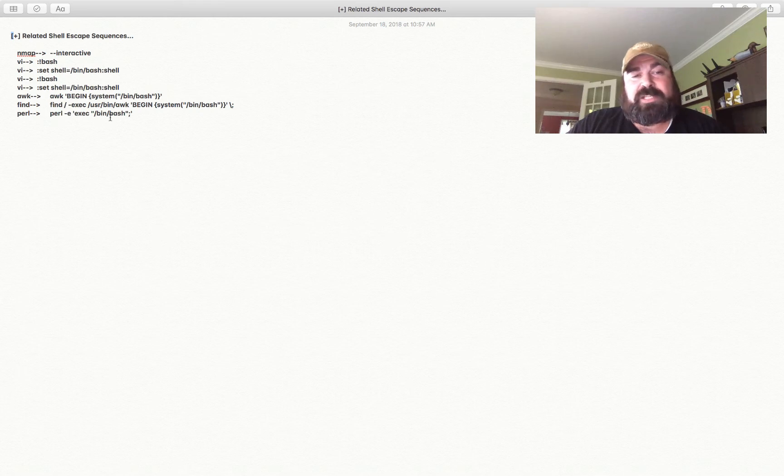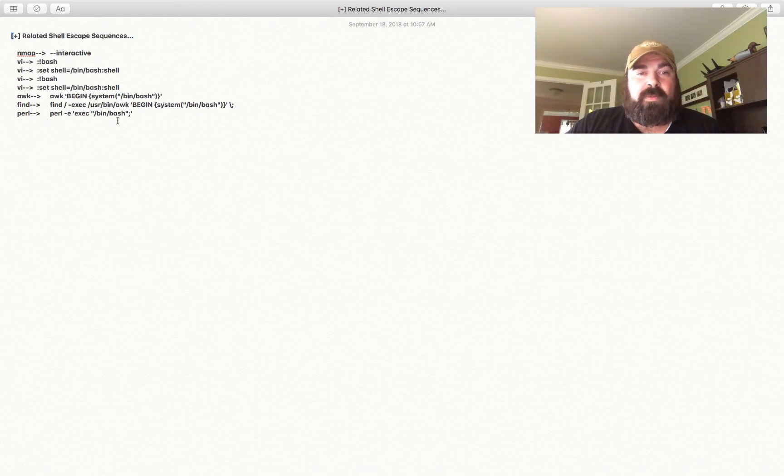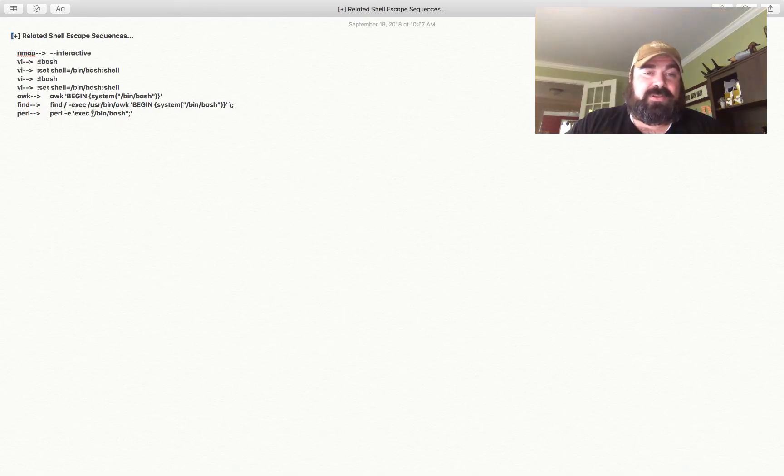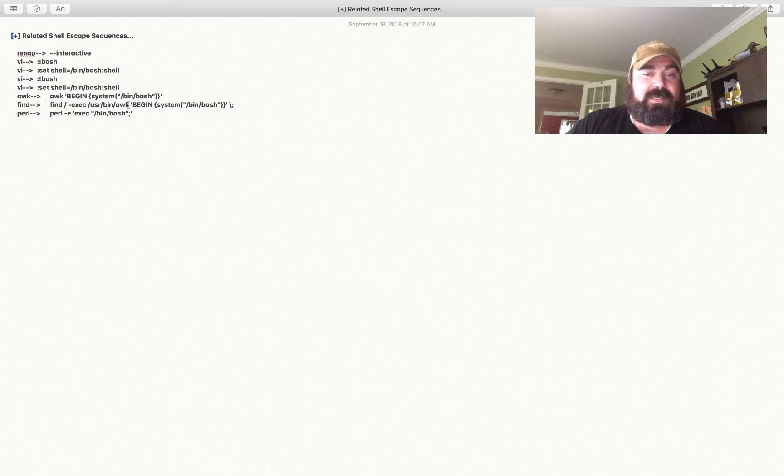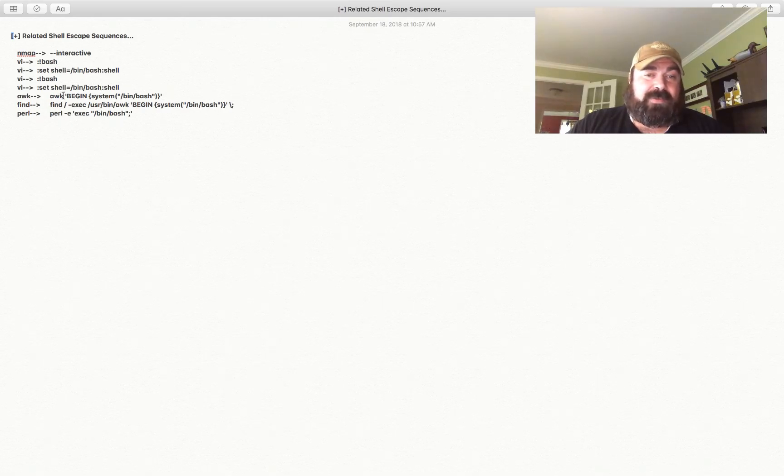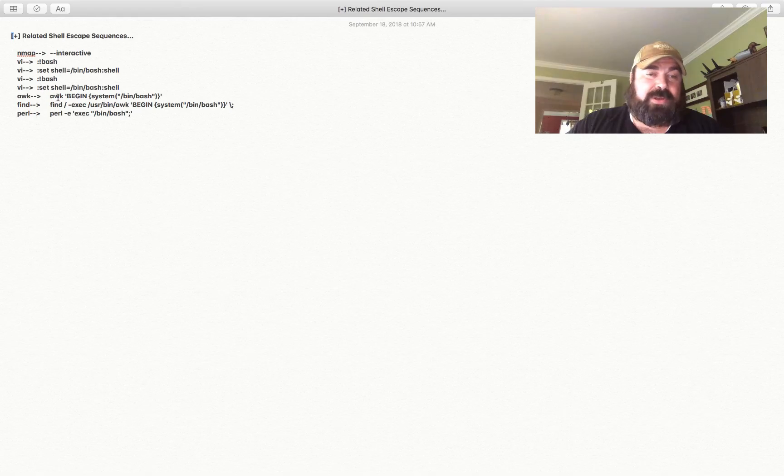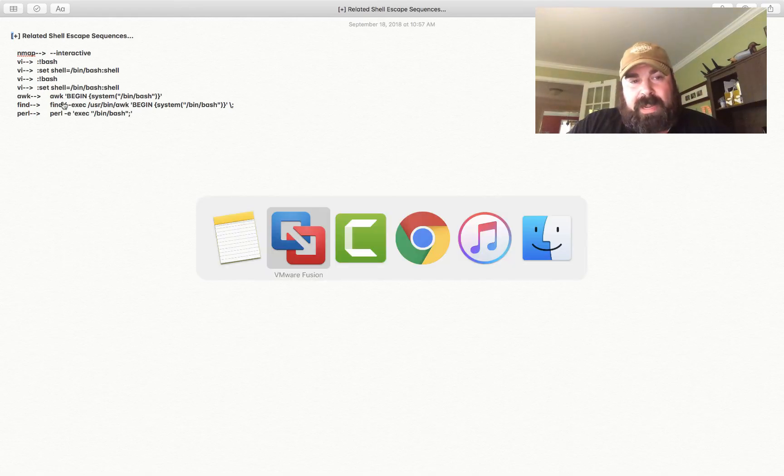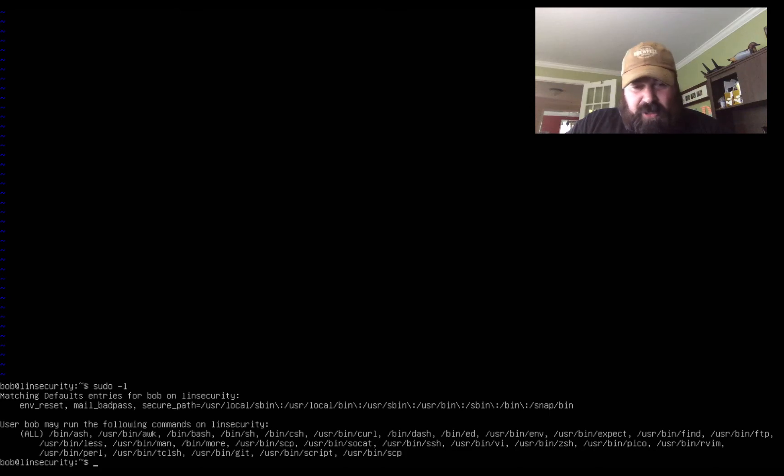And you can also use find. Find / -exec so you're finding the file, you're executing it and you're running it. Now here you're using find to find awk which you already have sudo permissions to run, to execute it. Now we can use curl to download and execute files.